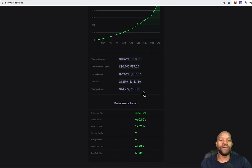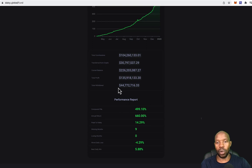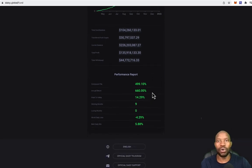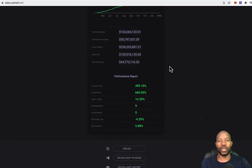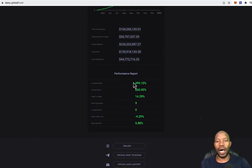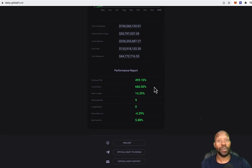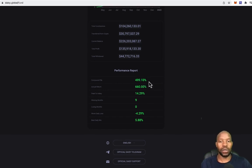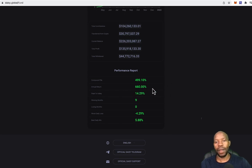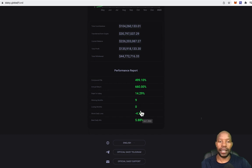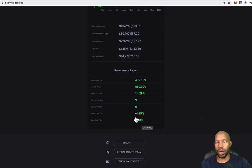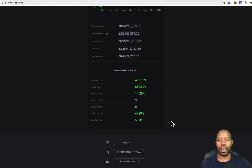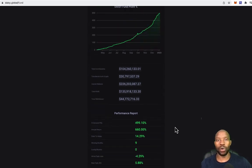Of course, investors have been withdrawing here. They've withdrawn a total of 44 million, say 45 million dollars that investors like me and you have been able to withdraw here. So this is insane, you guys. If you look at the compound P&L, profit and loss, you can see it's 499%. The annual return is 660%. Drawdown is 14.29%. Winning months, nine months and no losing months here. The worst day was minus 4.29% and the best daily win was 5.88%. It's been doing very well.